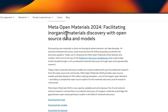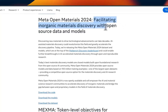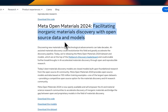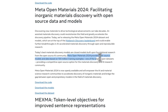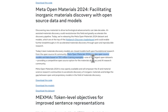The next project they are open sourcing is MetaOpenMaterials 2024, facilitating inorganic materials discovery with open source data and models. They are releasing both the models and a dataset for doing materials science-related experiments. One of the most famous models in this space is for protein folding, but it's closed source. In this case, Meta is open sourcing the datasets plus the model weights to enable open research on inorganic materials.